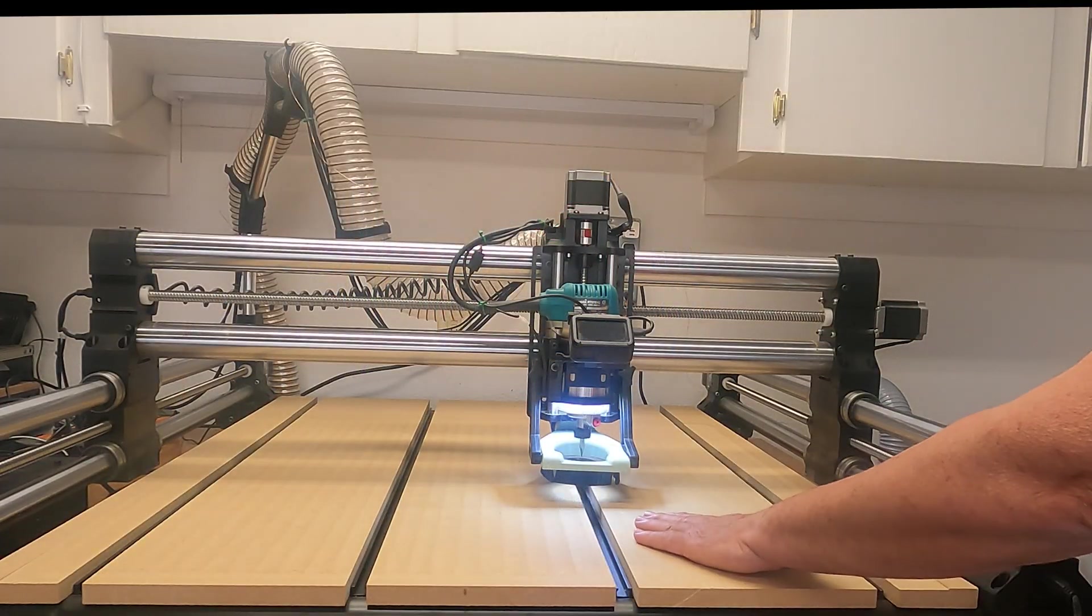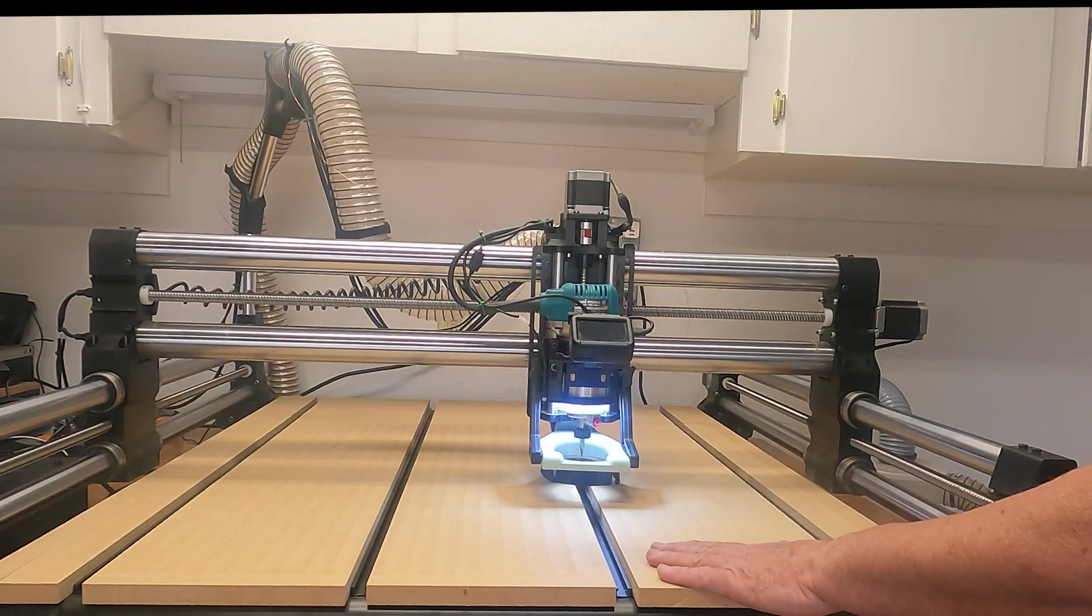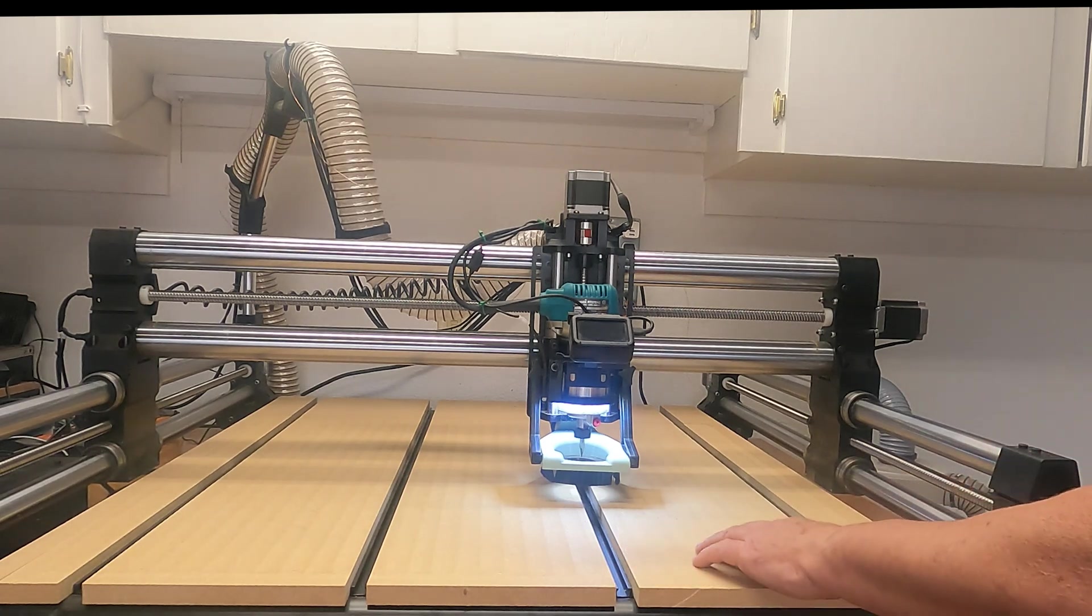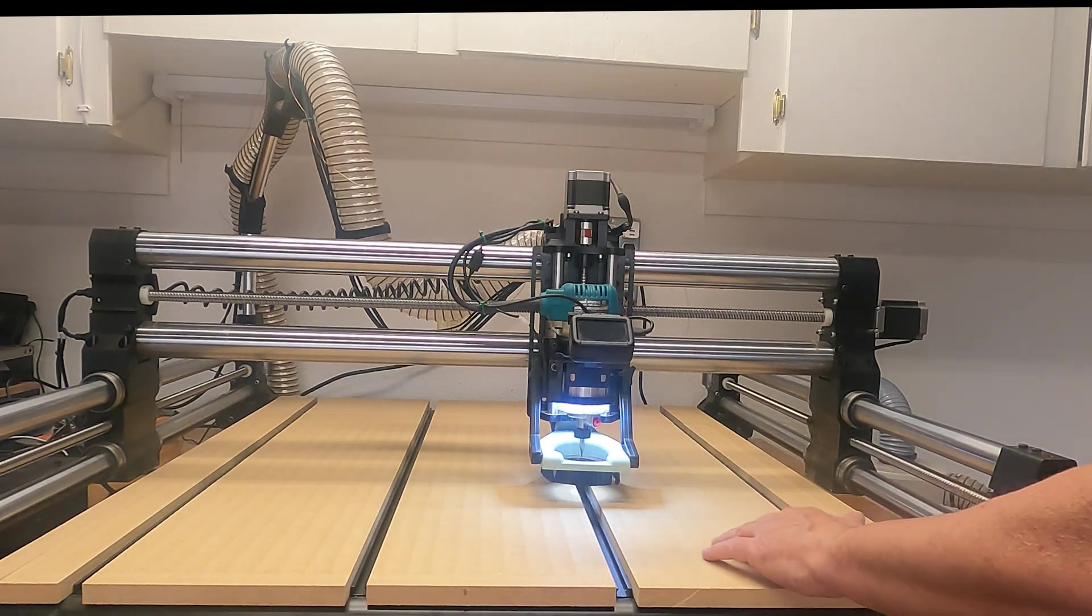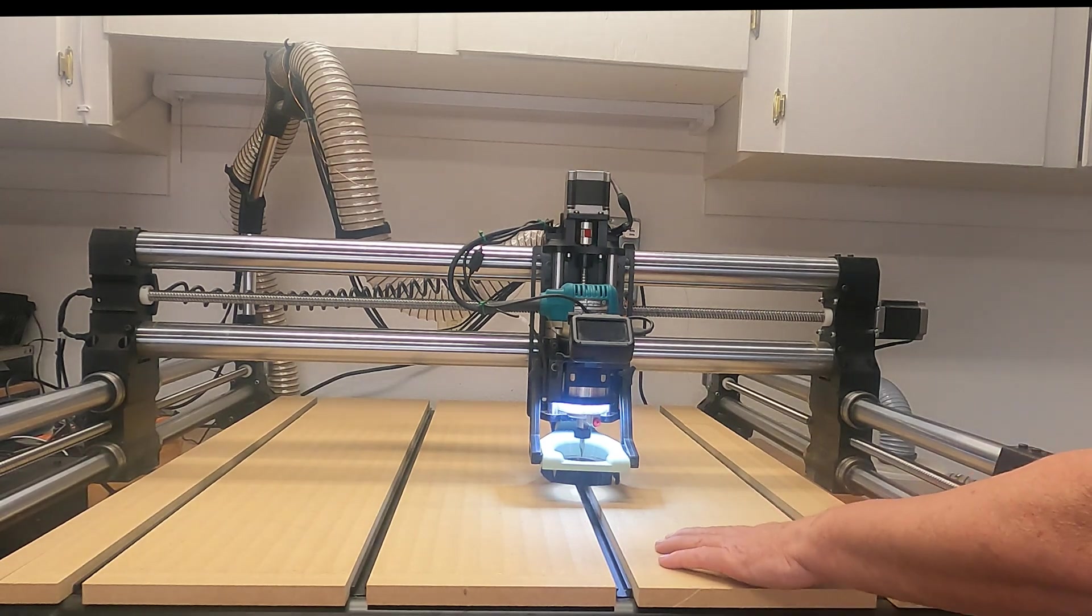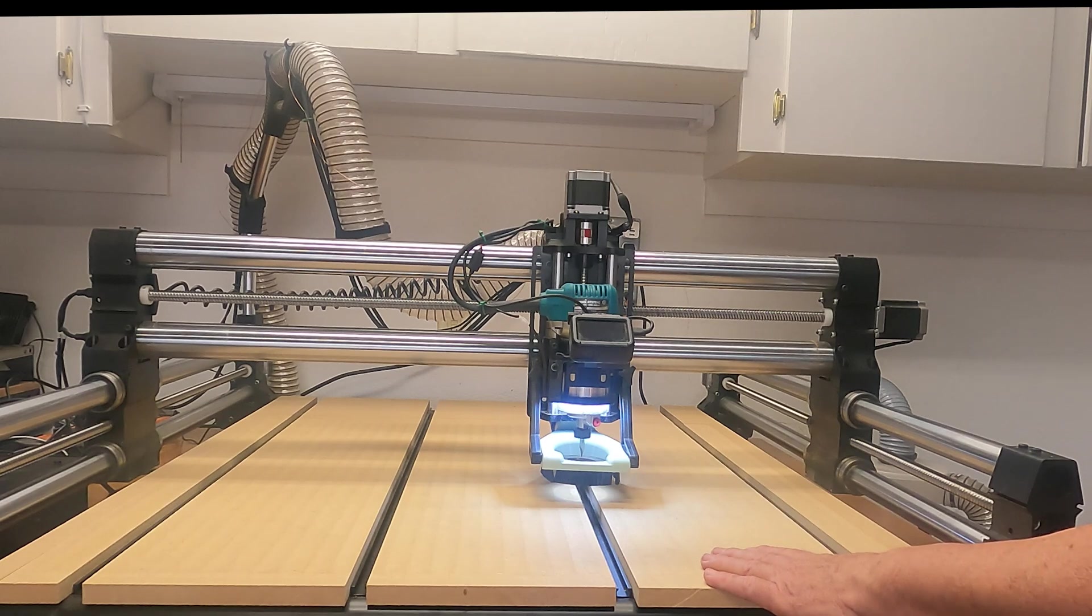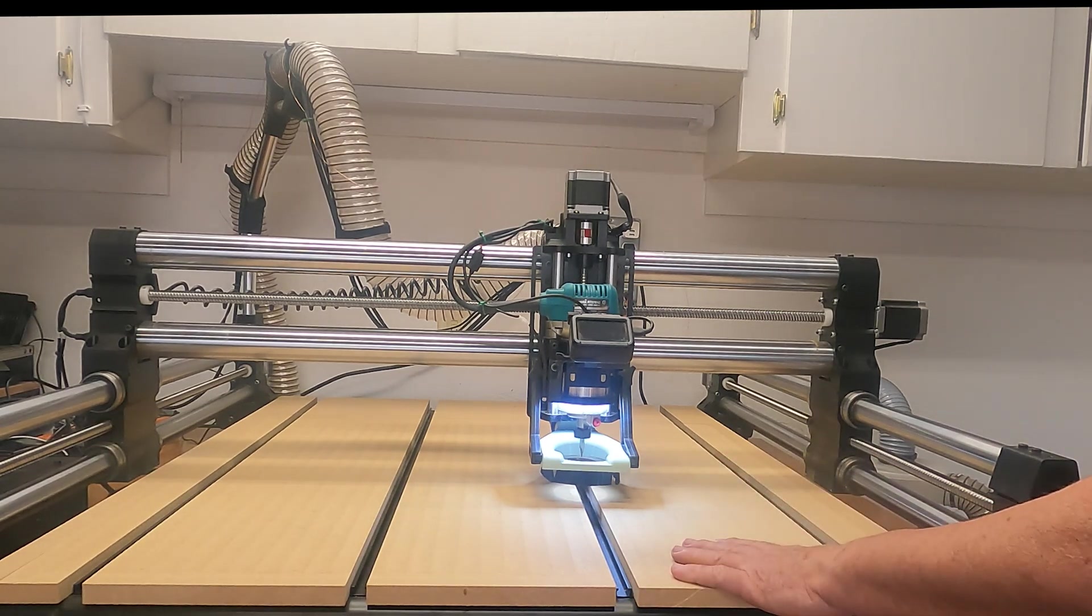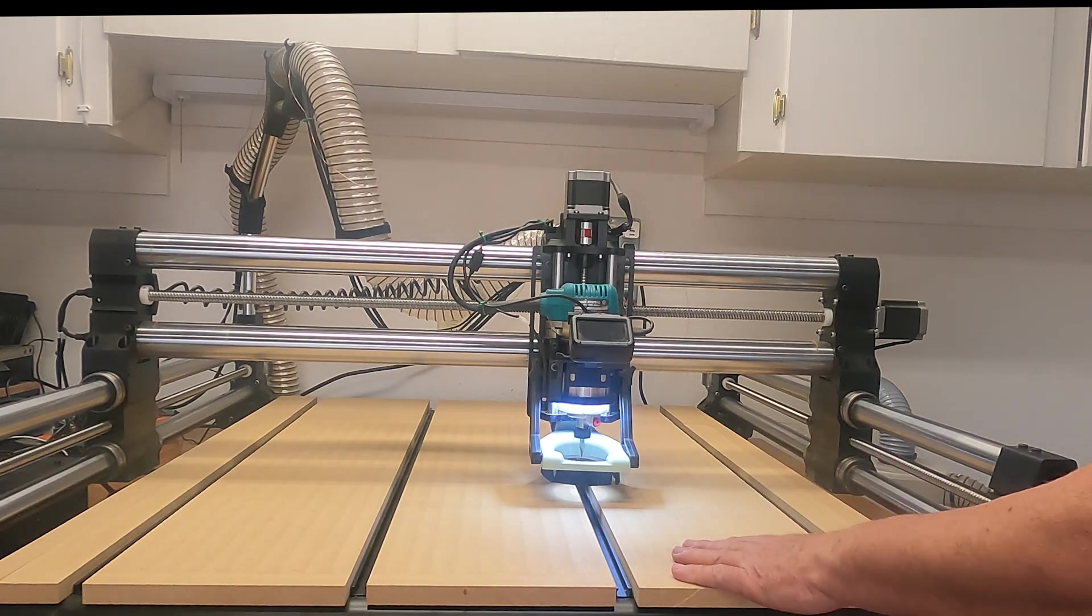Okay, so I have the spoil board program ran. Everything's surfaced off. I've got a few ridges in here. So I obviously need to do a little bit of tramming on the machine, but that was to be expected. So I'll tram it and I'll rerun this.